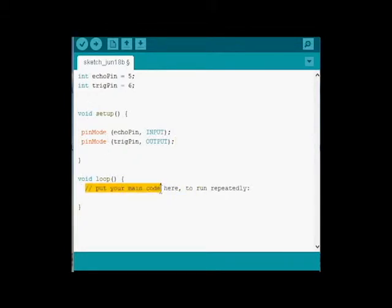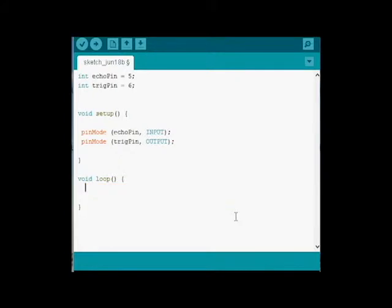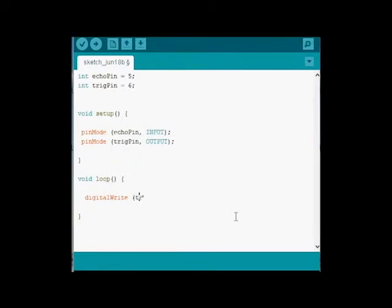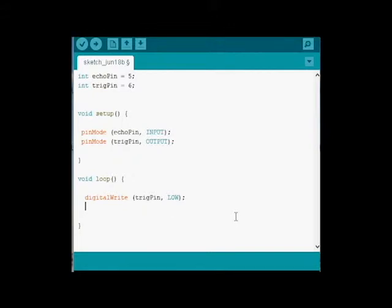Now we need to write a little code that allows us to read the sensor. So we're going to do a digital write. And we're going to tell the Trig Pin to go low. That way we've got a reference at the start of the code. So Trig Pin, comma, low.